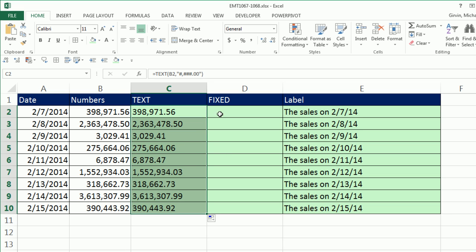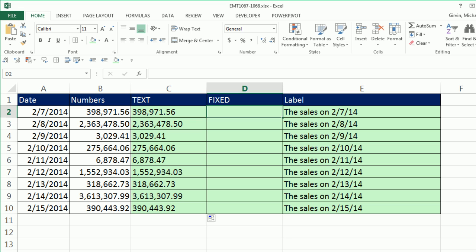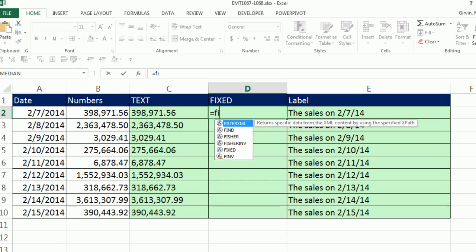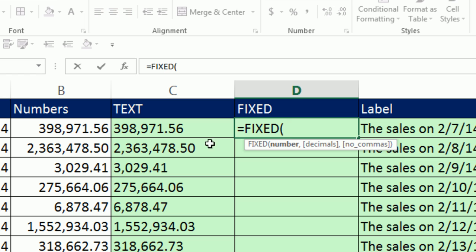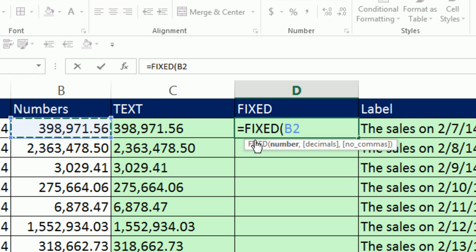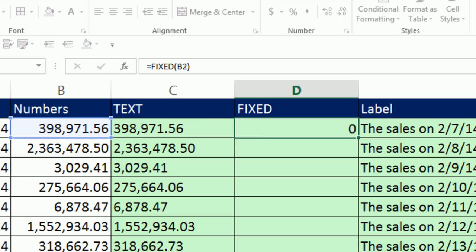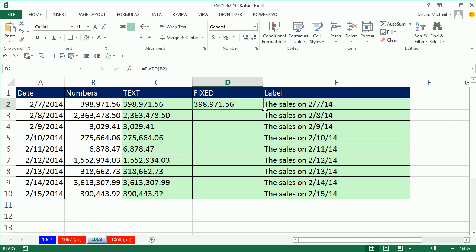but let's use the fixed instead. Fixed is great when you want to do just this, show a comma. You've got to be kidding me, fixed, and I click on this, and that's it. I could tell it to show a number of decimals, like 0, and it wouldn't show any of the decimals. And if I wanted no commas, then I'd have to use that final argument, but boom, fixed. I love it.